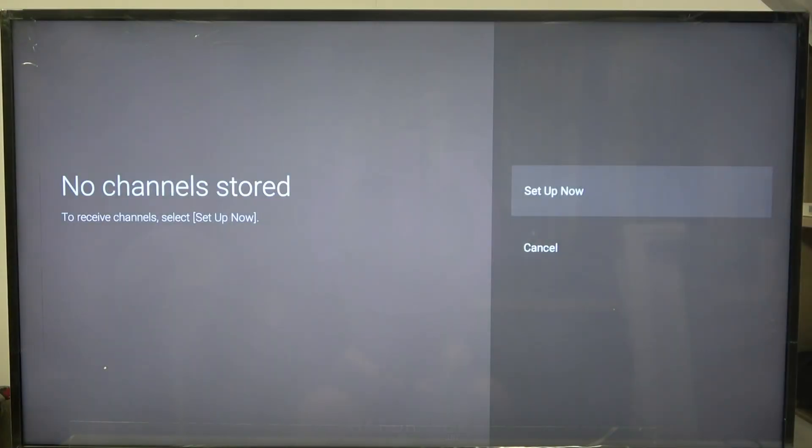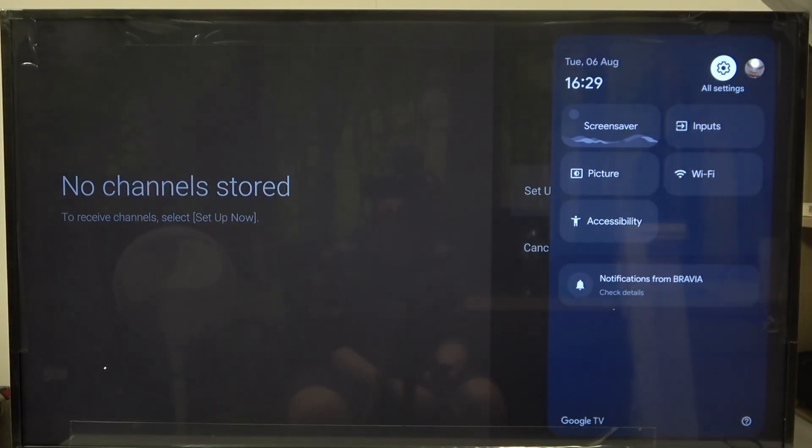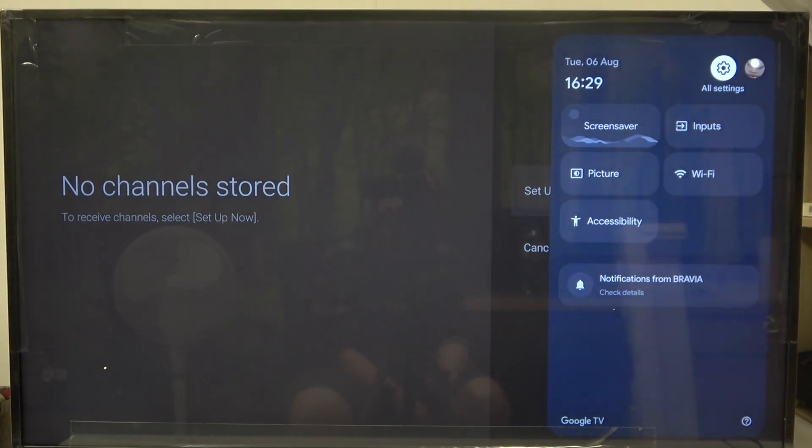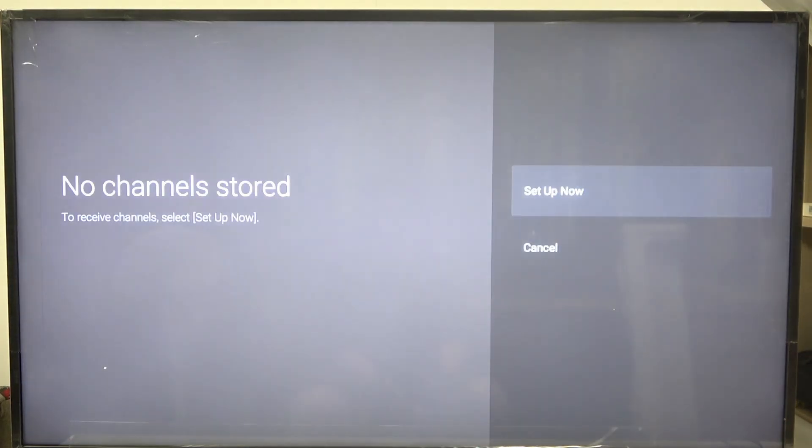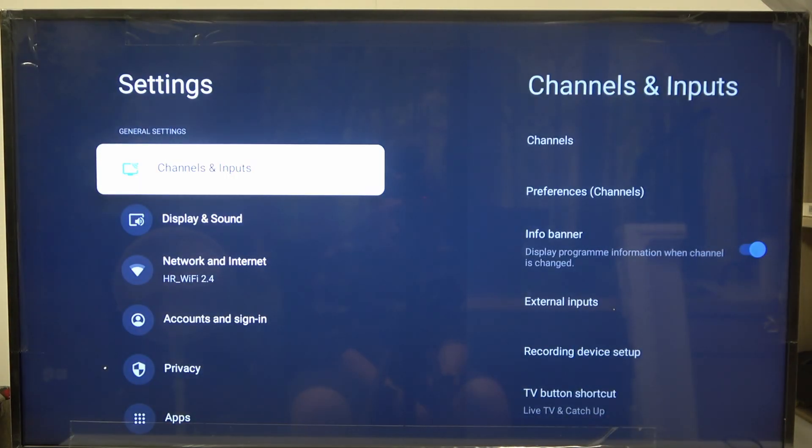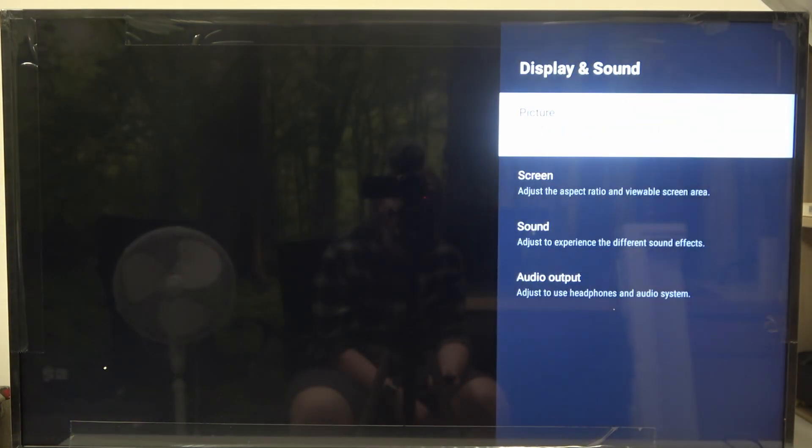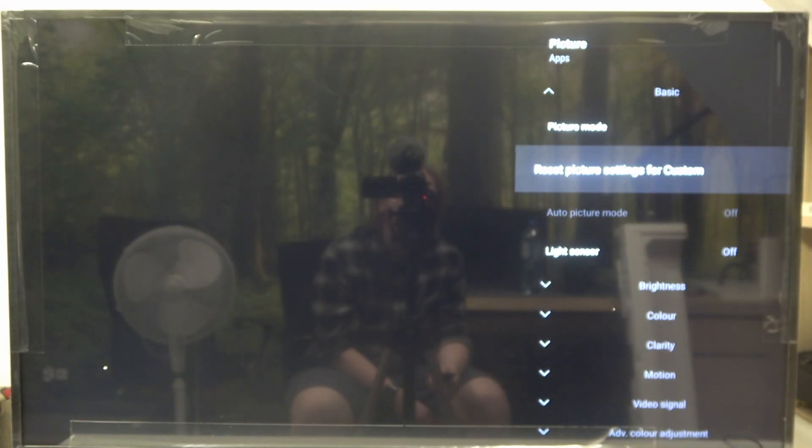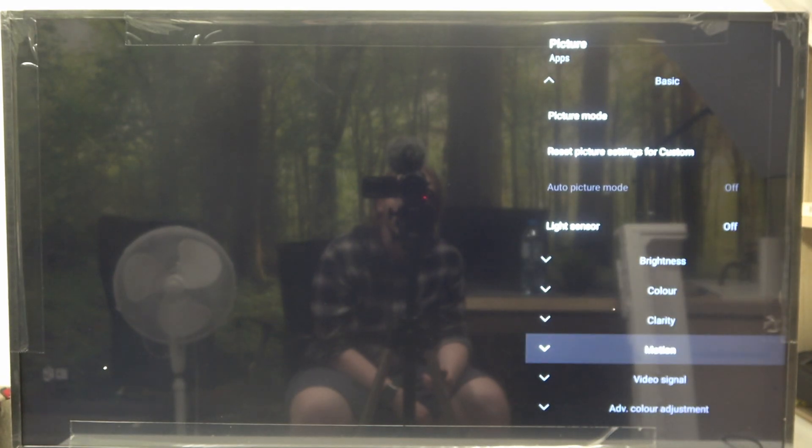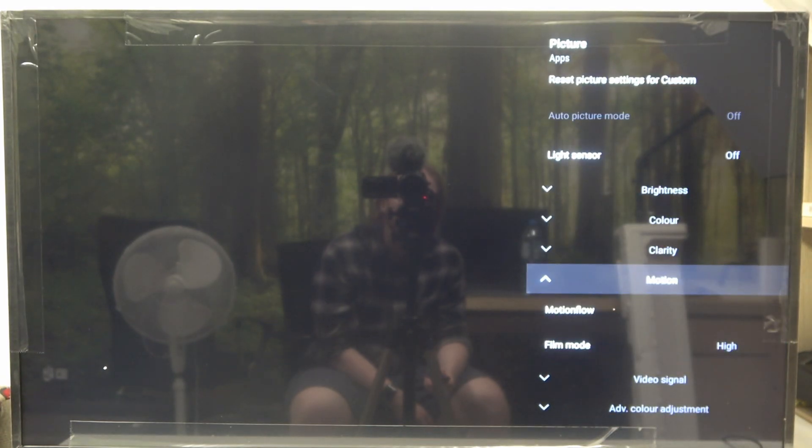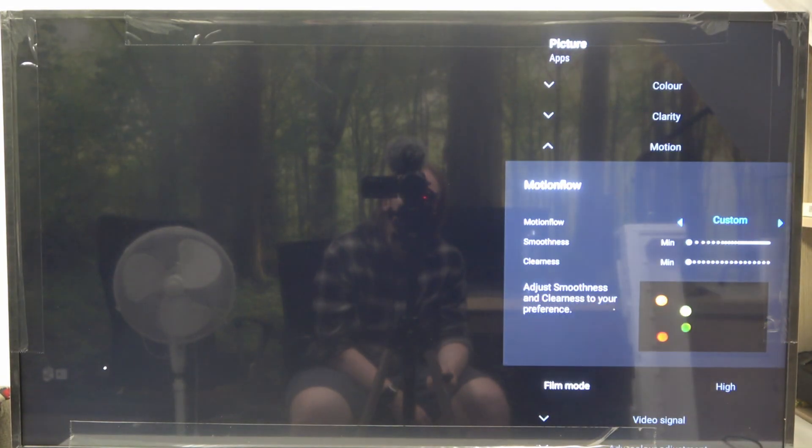To do this, first you will need to click on the gear icon on your remote, navigate to All Settings, then scroll down to Display and Sound, select Picture, and here scroll down again to Motion.